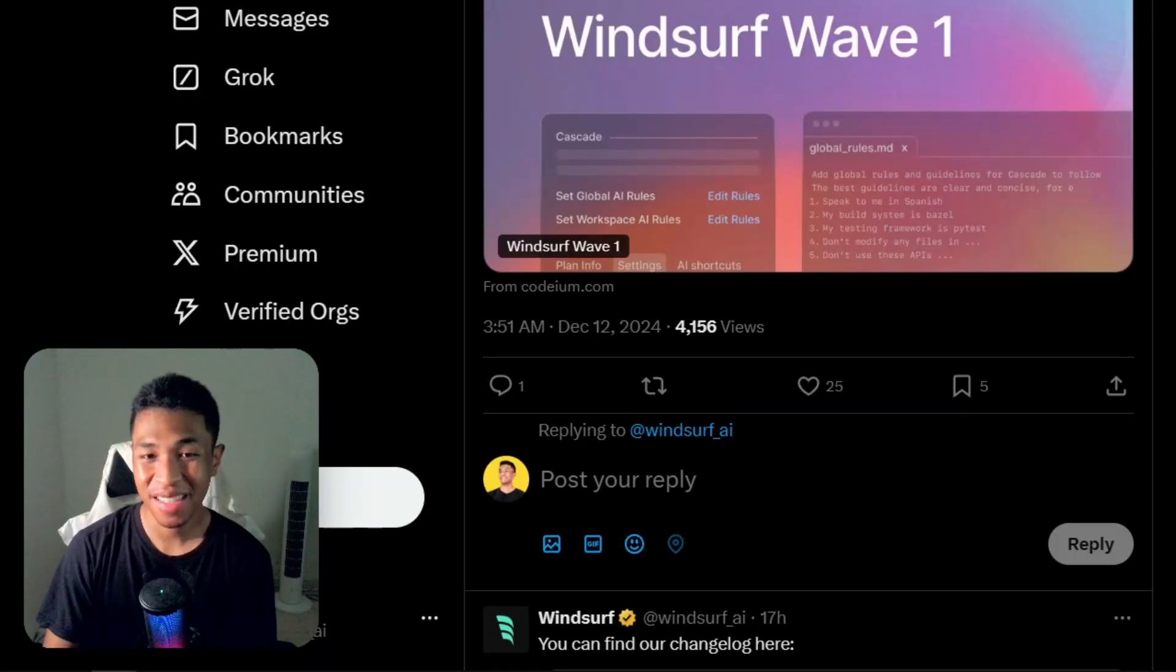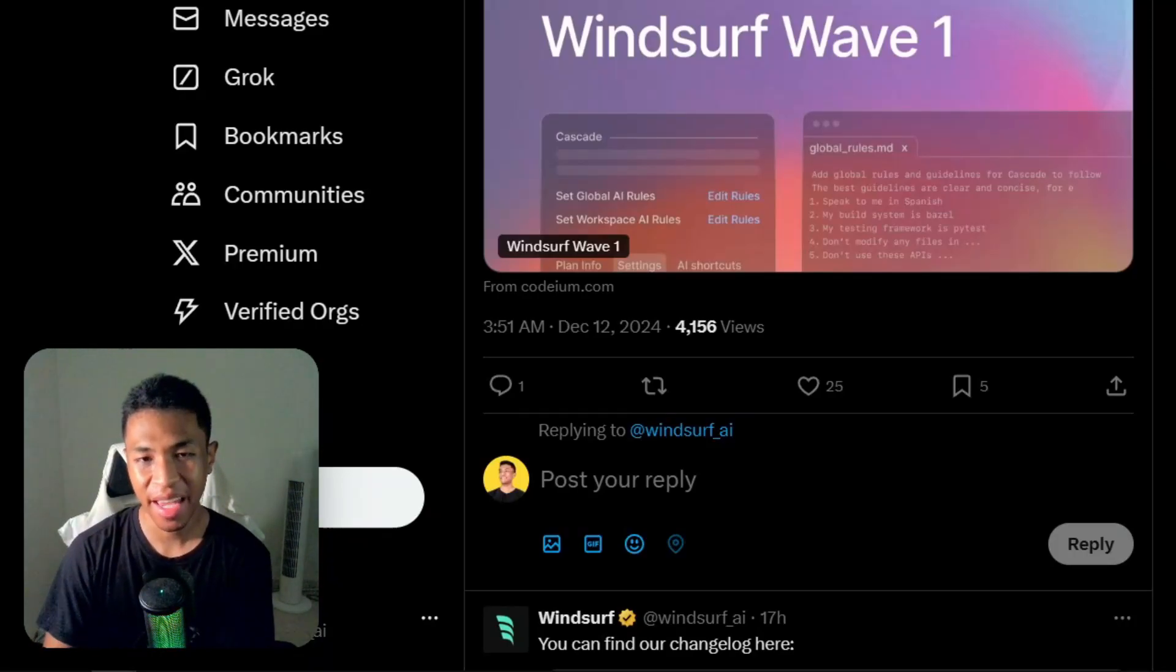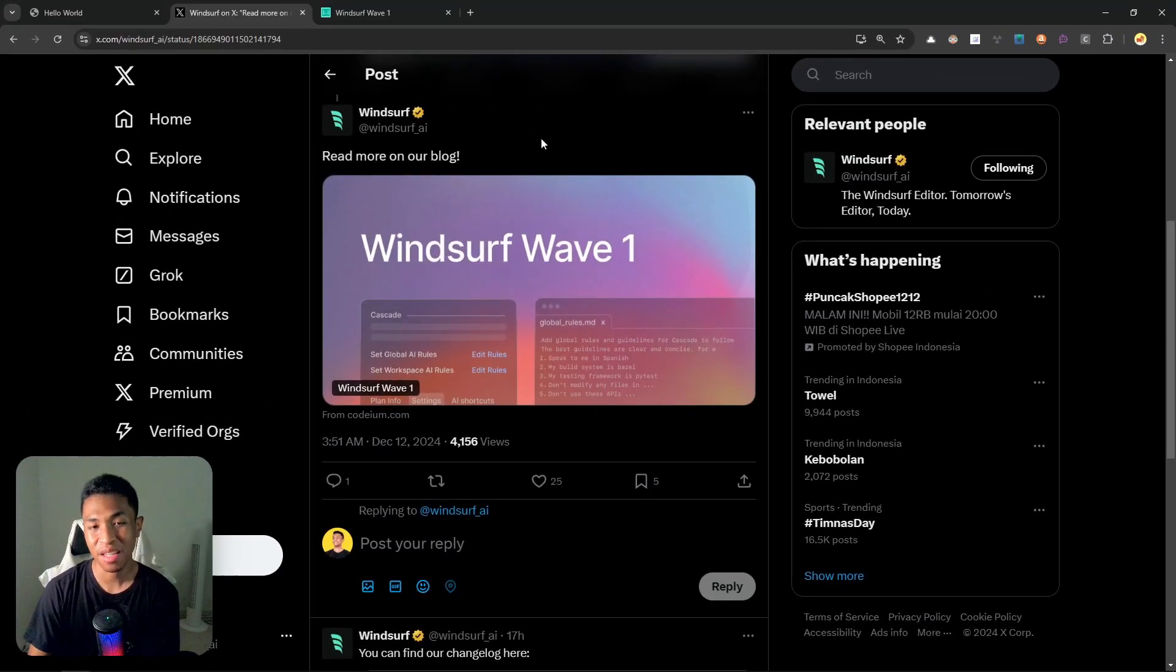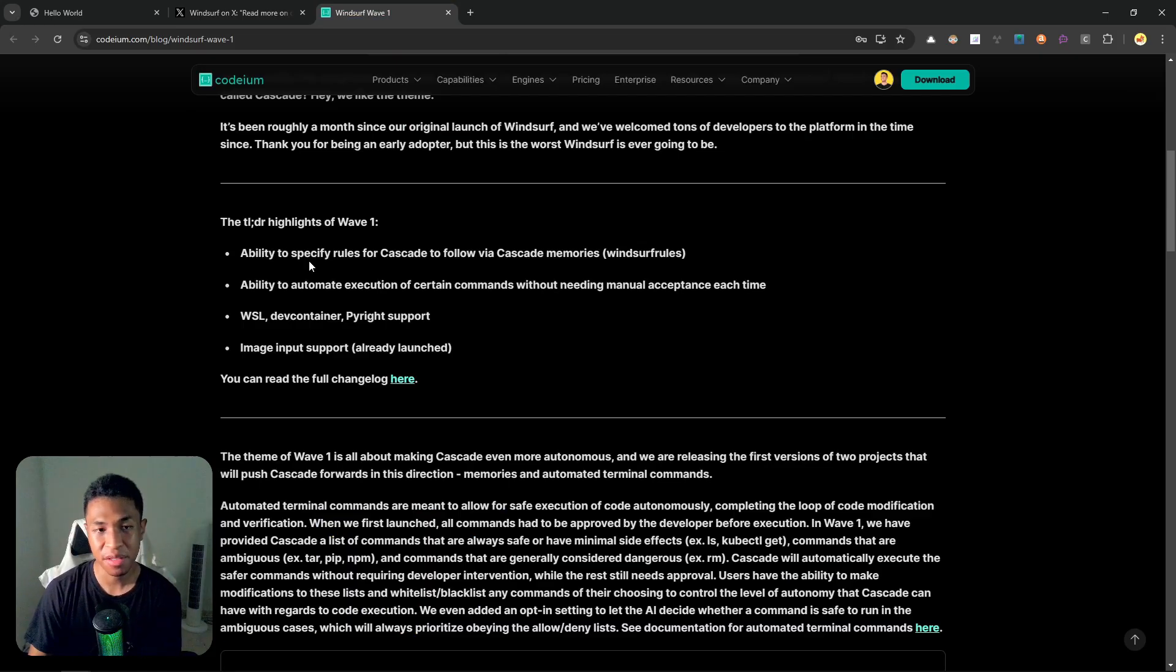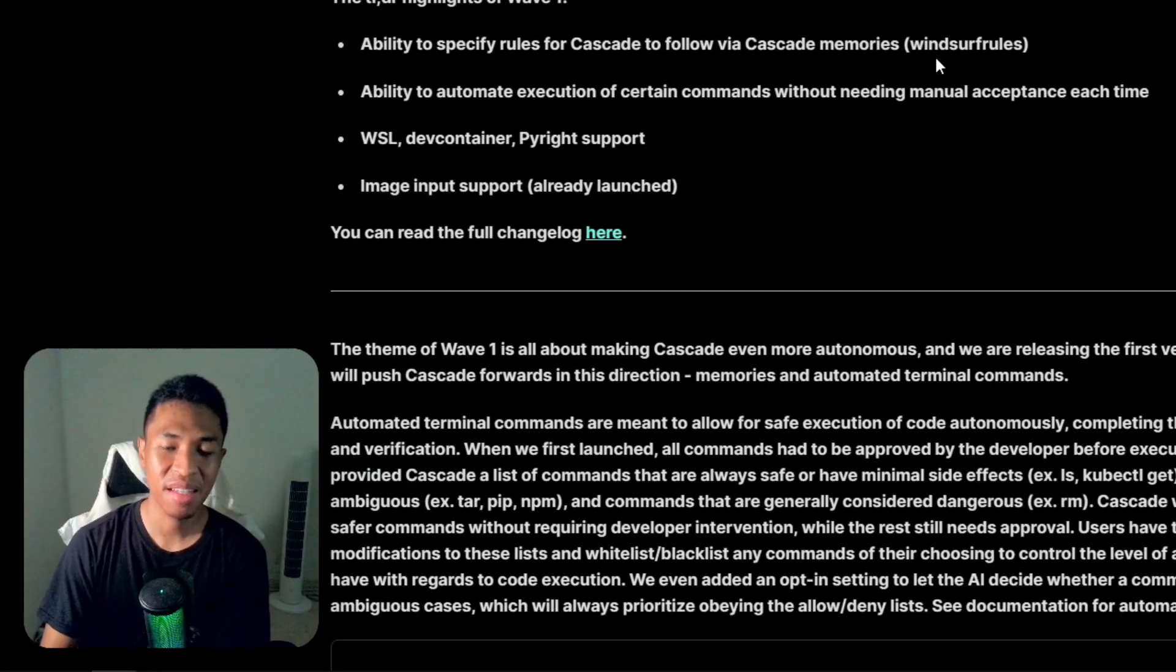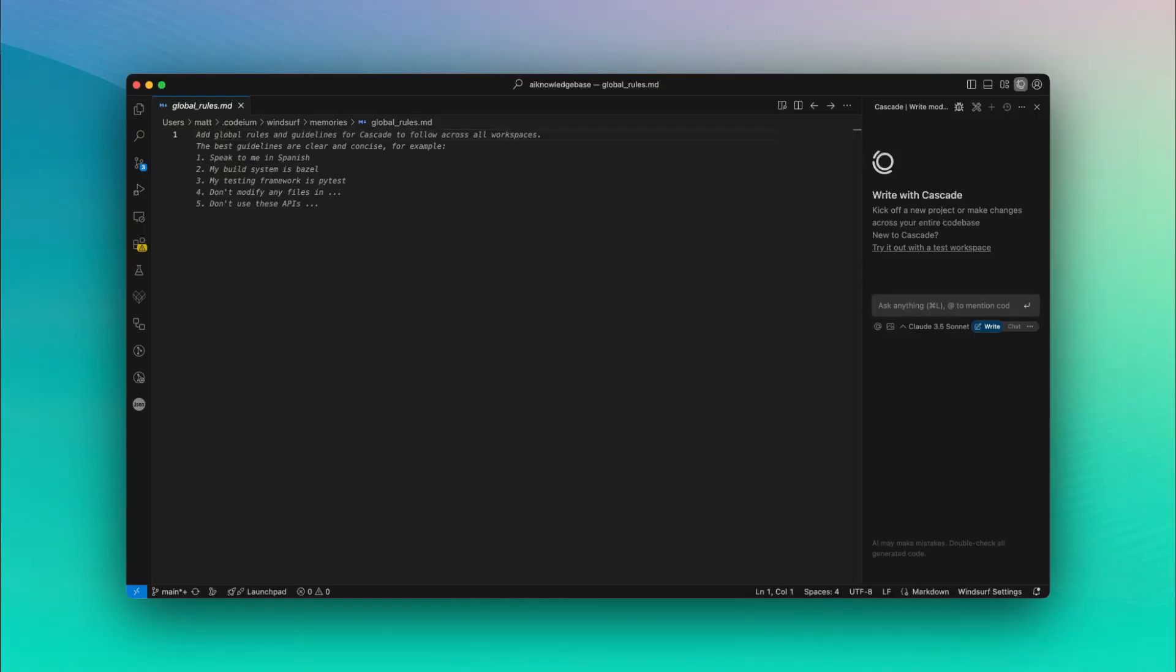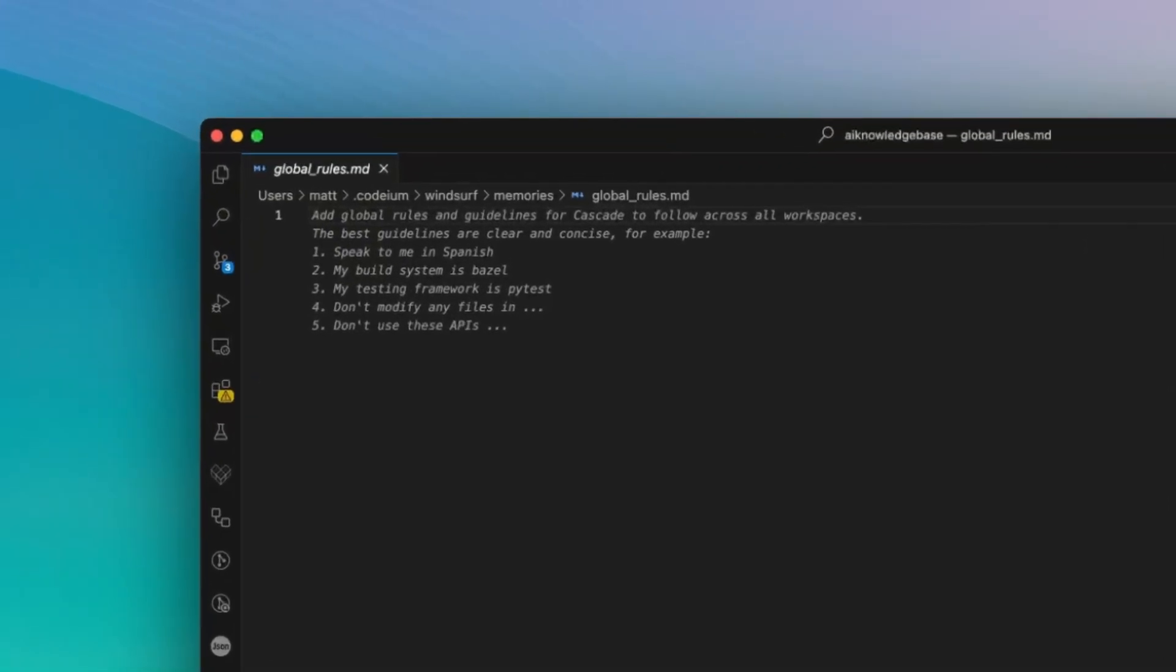Windsurf just released the first update for the Windsurf code editor, and the first update is called Wave Number One, which is a fitting name. This update contains four new features. The first one is we now have the ability to specify the rules for Cascade to follow via Cascade memories. This is very similar to the cursor rules that have been around for quite some time.